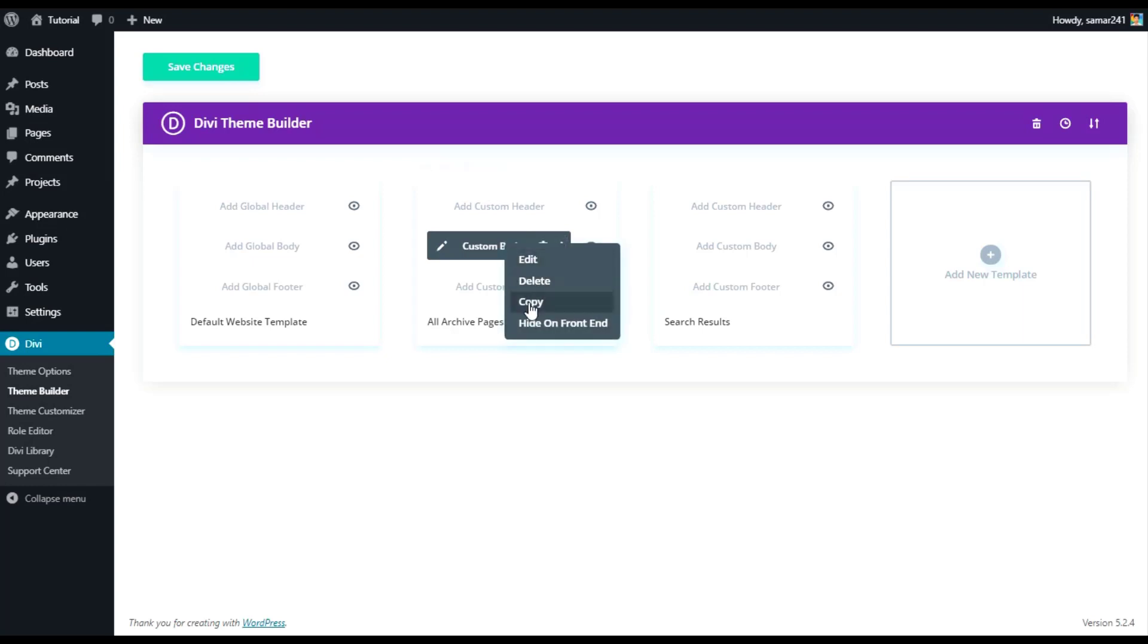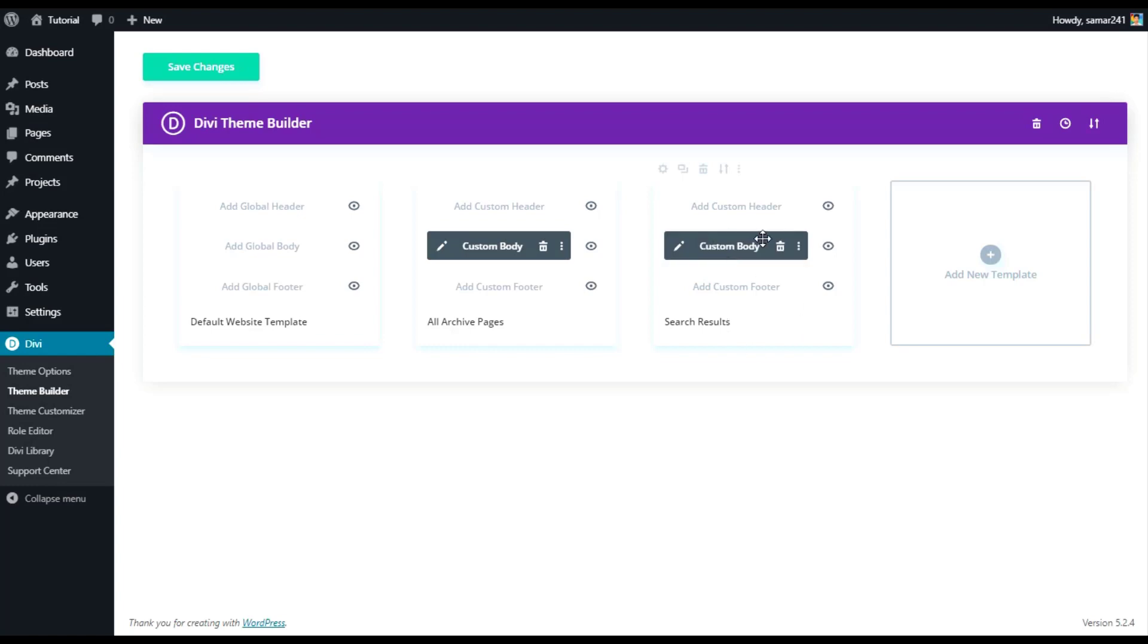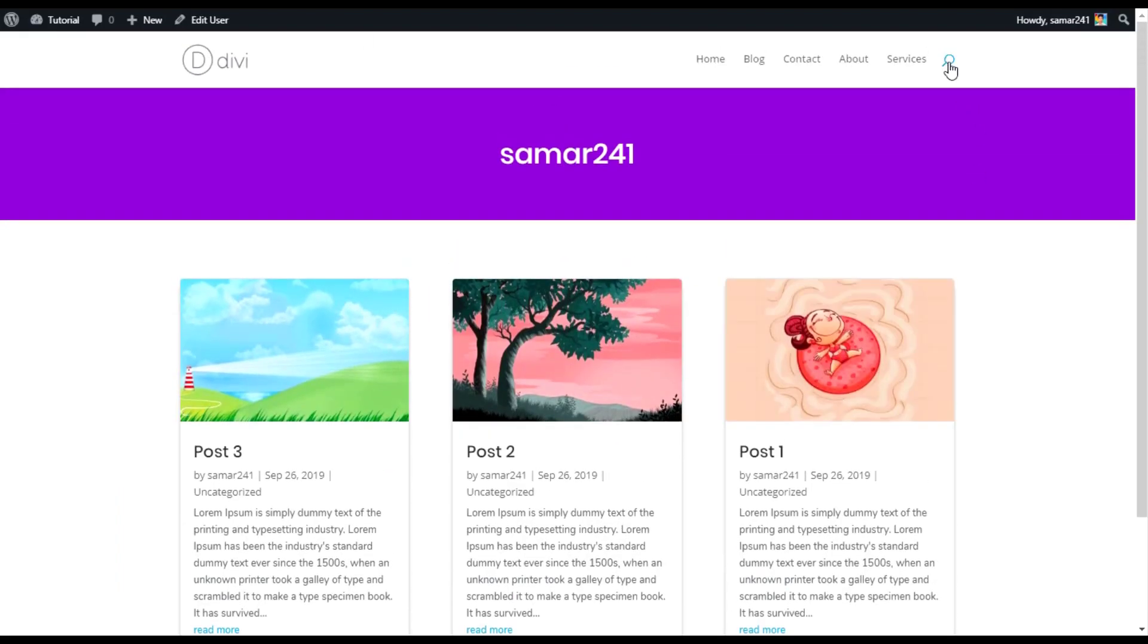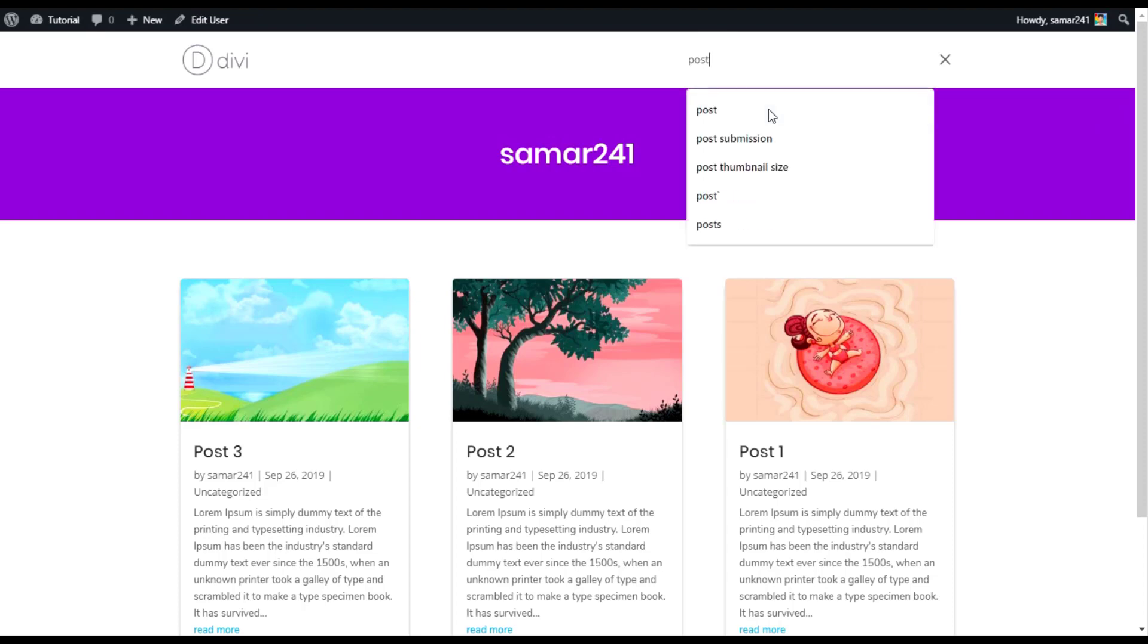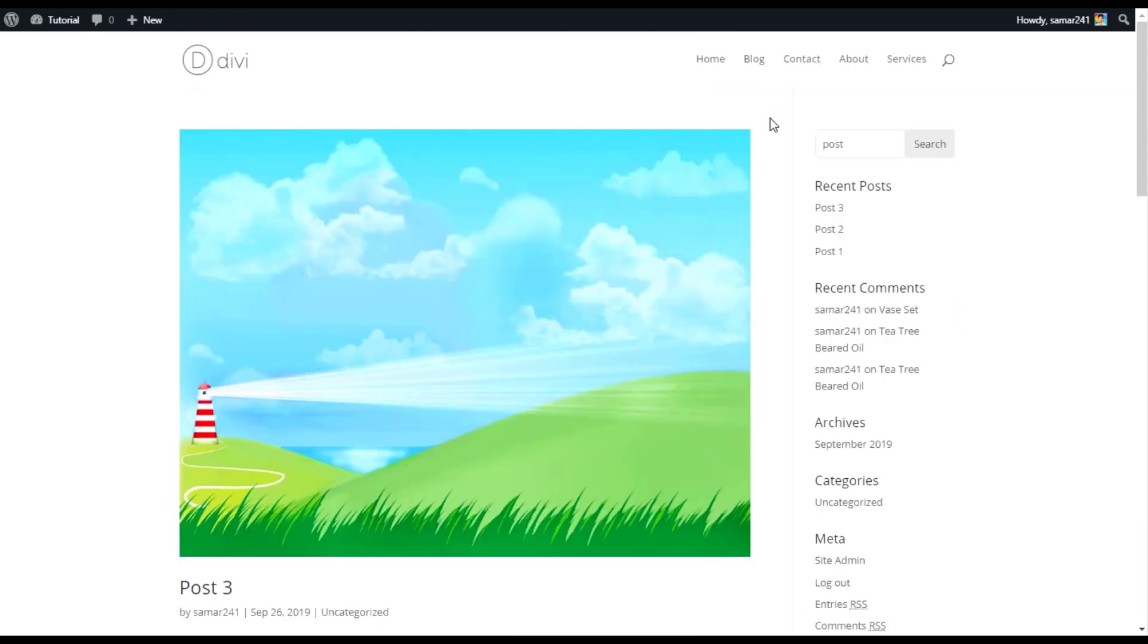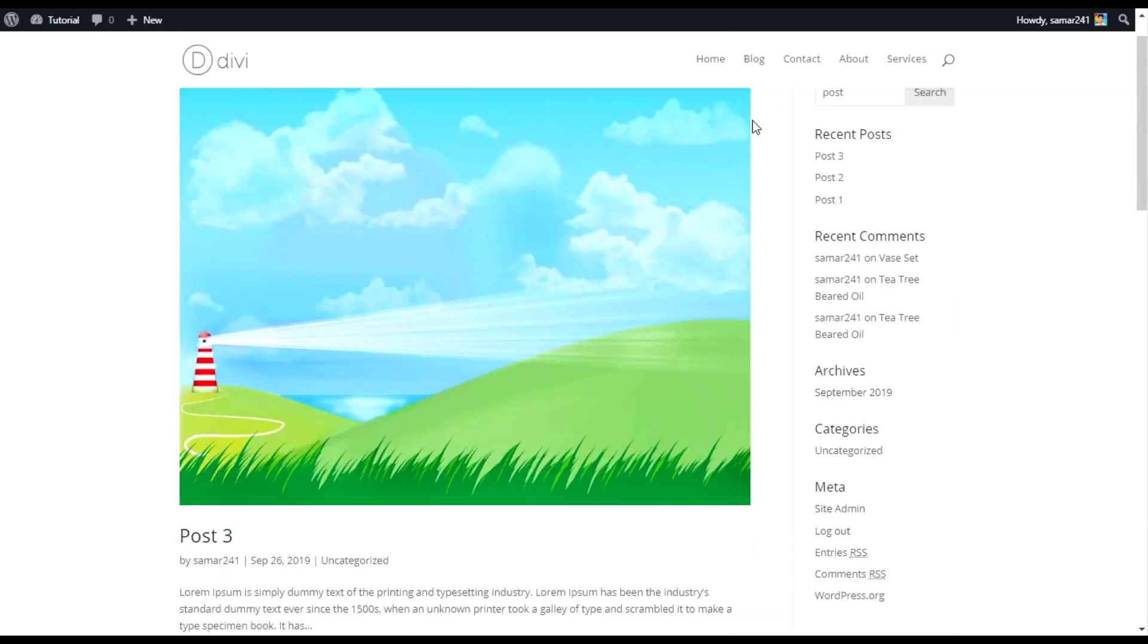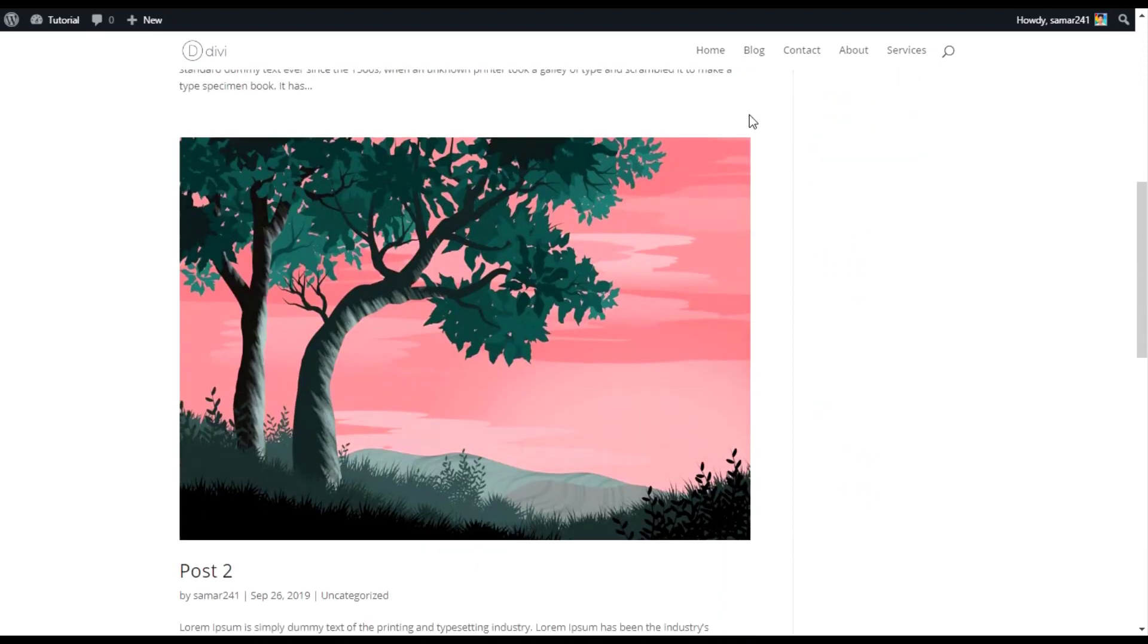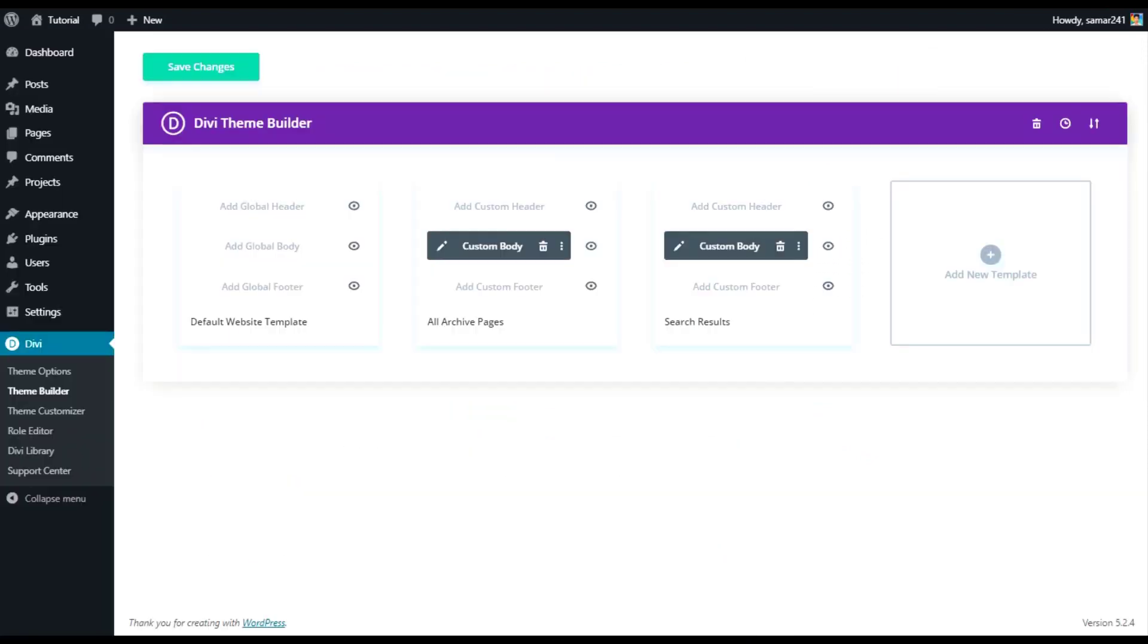Let me first do a search here. If you see, this is how our search results pages are looking right now. If I click on save changes...